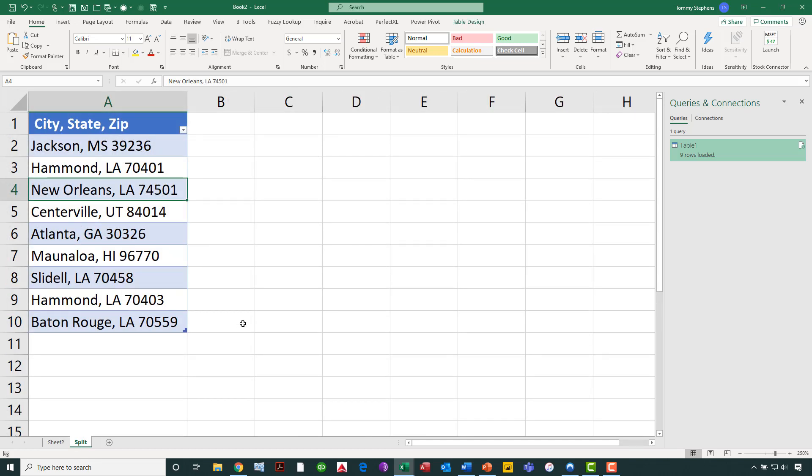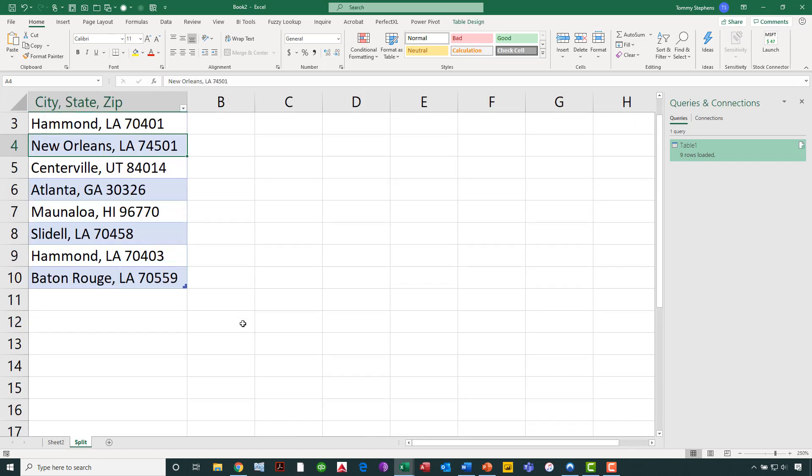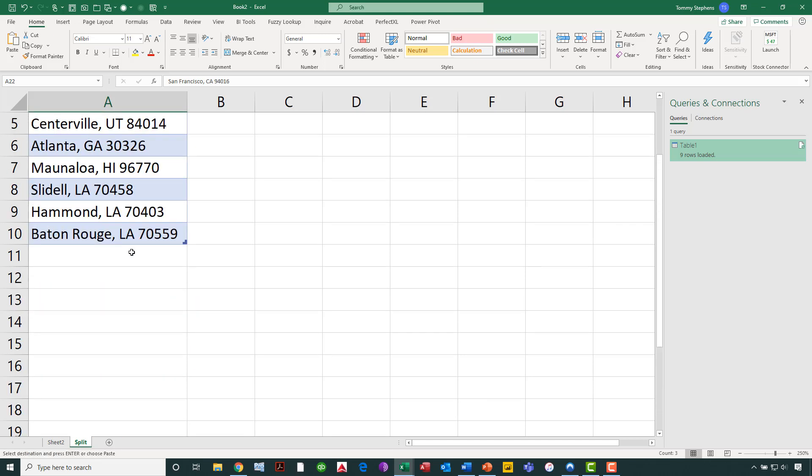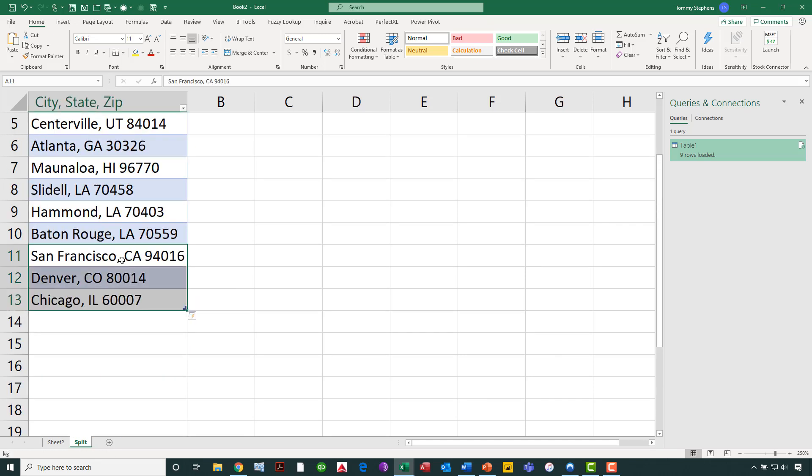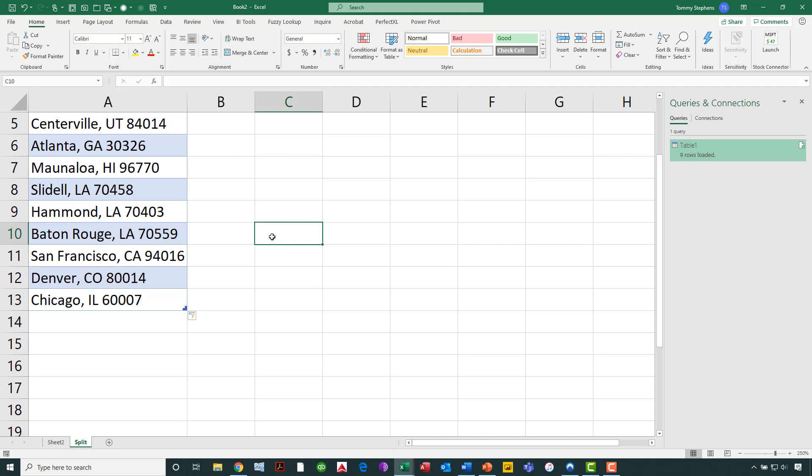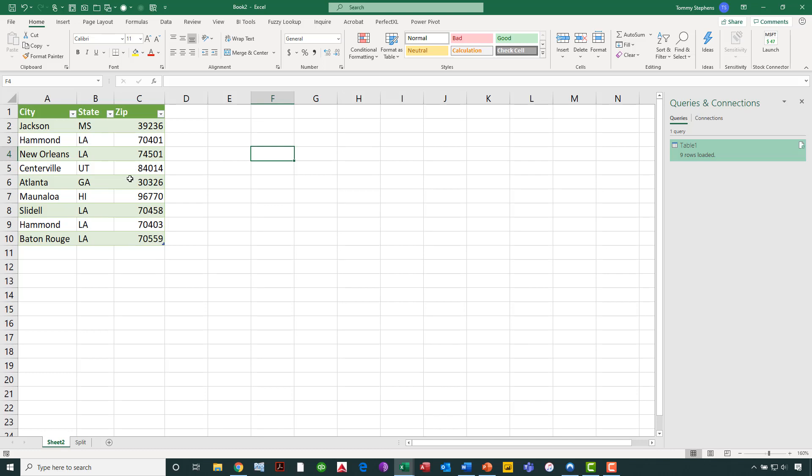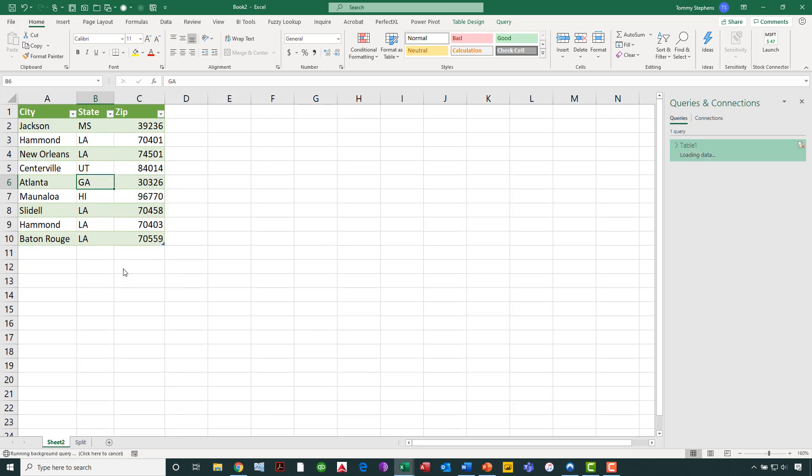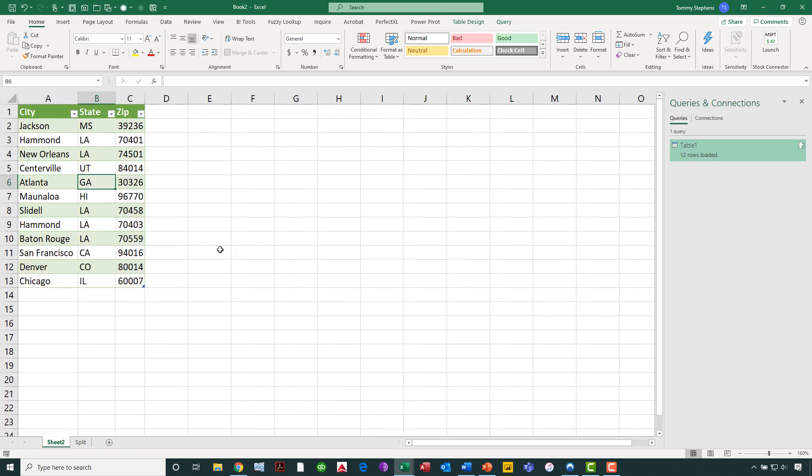Now, why is this approach a better approach than perhaps any of the others that we could use? Let's go back to the original data set. And in this original data set, let's now go down and take these three additional rows of data, and let's copy and paste those, or cut and paste those, and place them into the original data set. So now my data has changed. And since the data has changed, I want my results to change. All I have to do to update my results is simply come to our results table, right-click anywhere on the results table, and click refresh. And upon doing so, now you see the advantage of this repeatable and refreshable process.